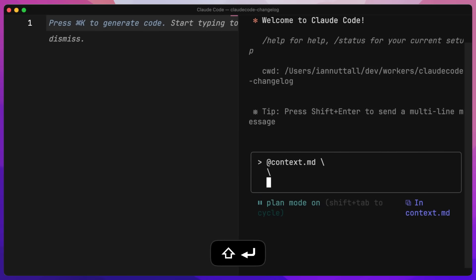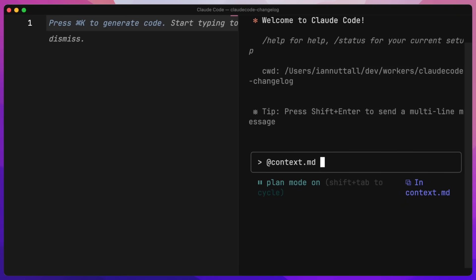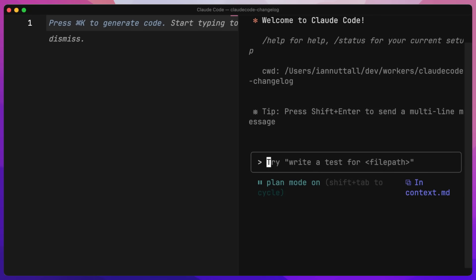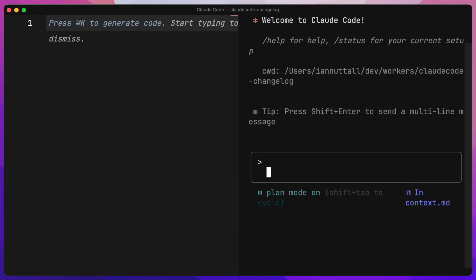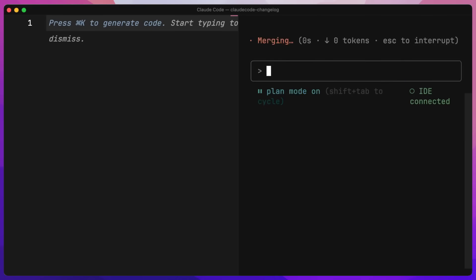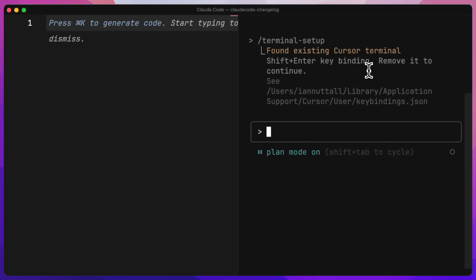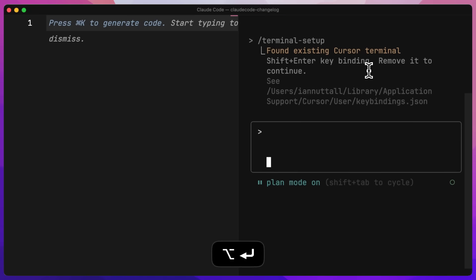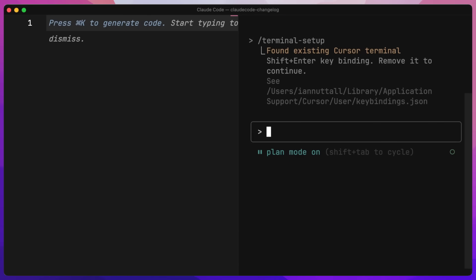You might notice I did a multi-line input here. You can either do Shift Enter or Option Enter with no backslashes. Typically, if you want to do a new line inside of Claude Code, you would do backslash and then Enter. However, there is a better way with a slash command called terminal setup. It will add the bindings to do this for you, adding the ability to do Option Enter so we can add new lines as we want and keep our messaging clear.